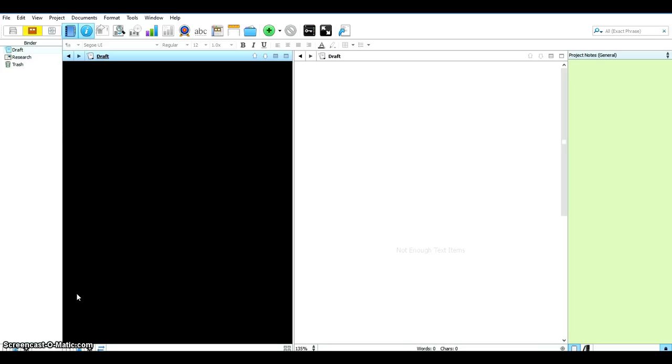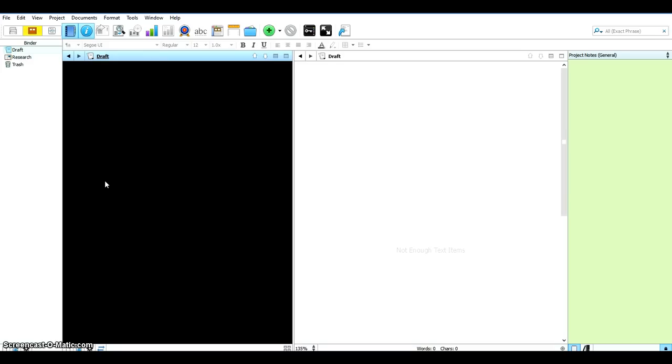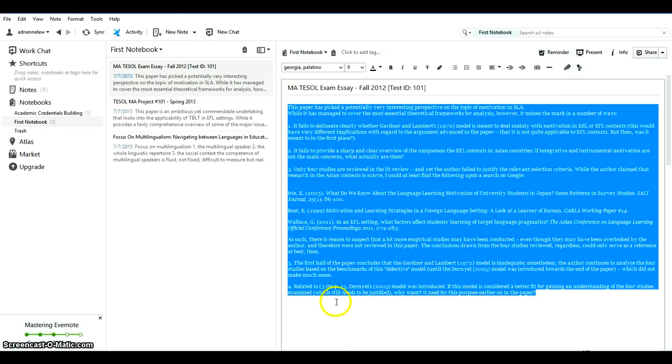As you can see here I have Scrivener opened and this is a brand new writing project without anything at all except the basic structure that you can see here. So I want to add some content here directly from Evernote. How can I do it? So let me open up Evernote here.